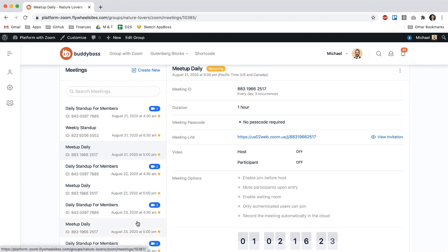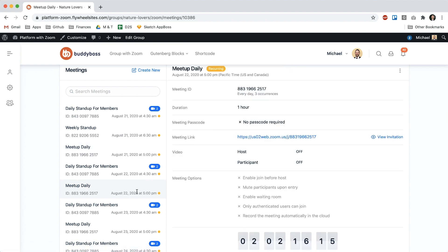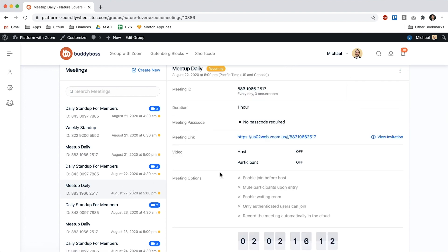All right now let's say I only want this one on August 22nd to be changed and so I want this one on August 22nd to be at 2pm so I'm going to go ahead and click edit this meeting.